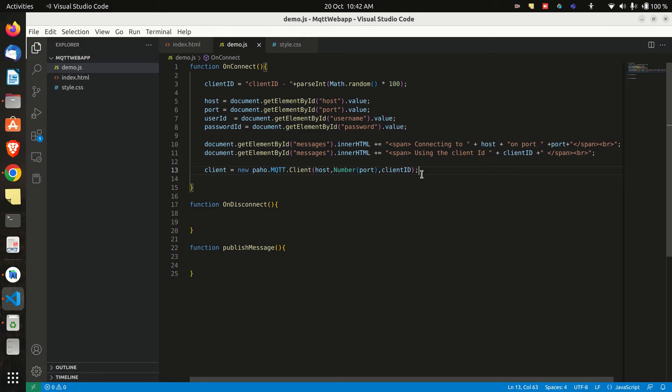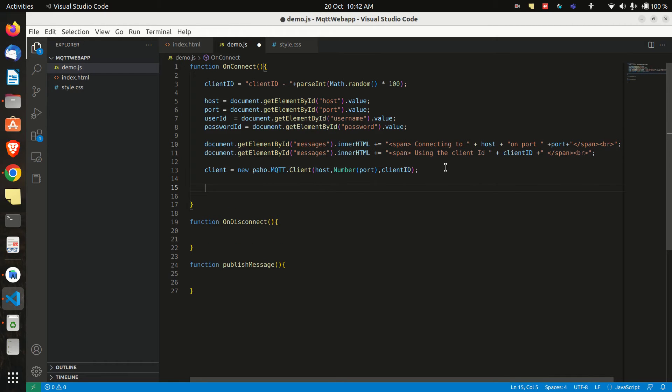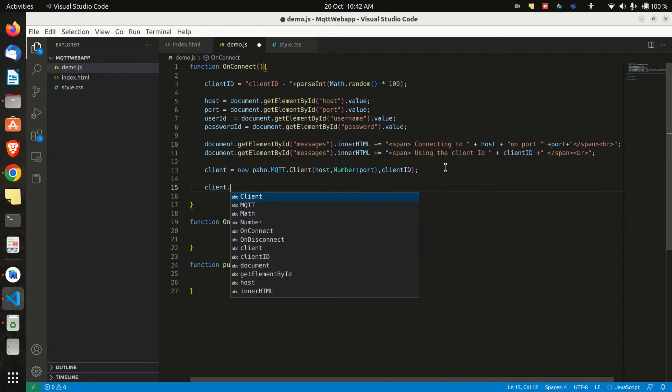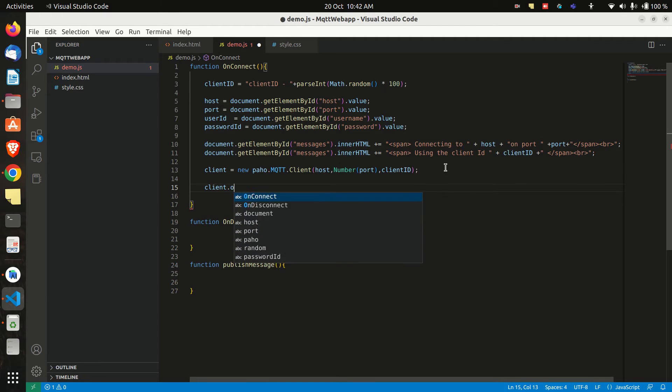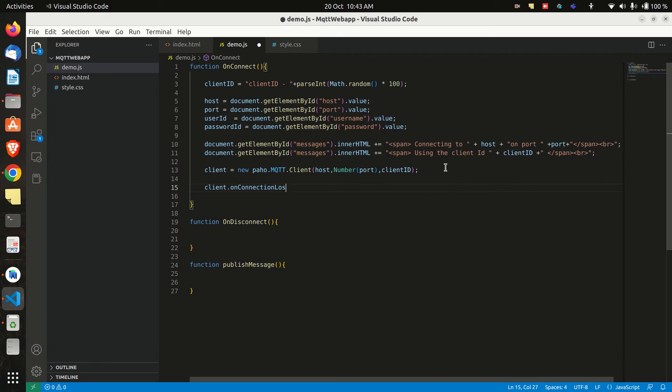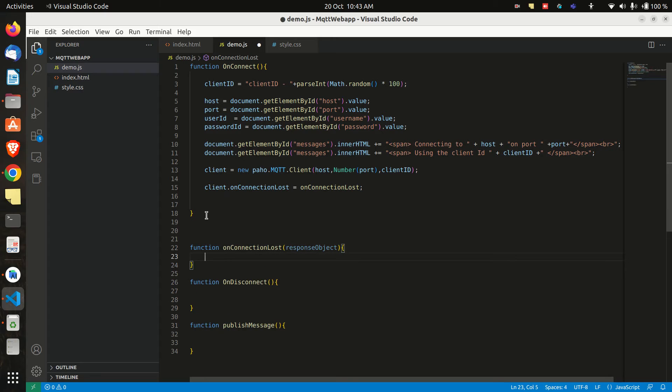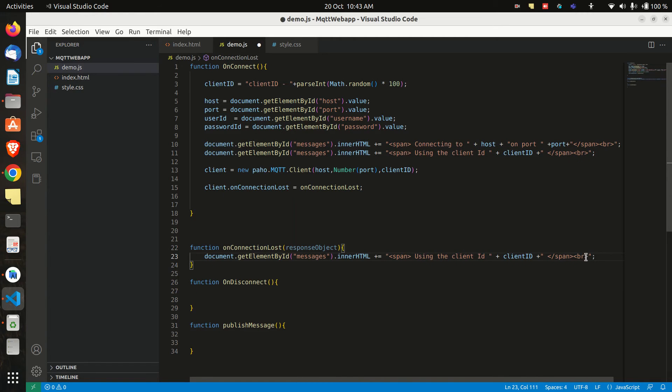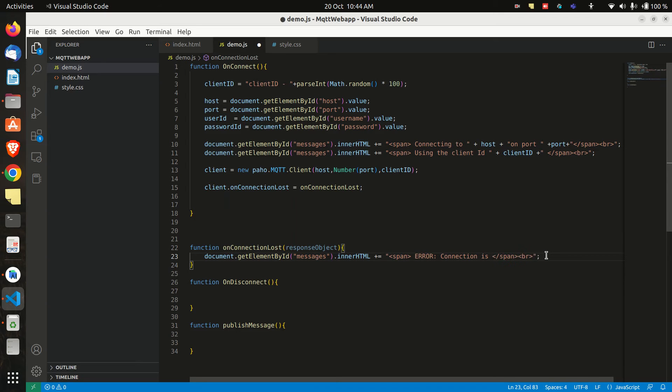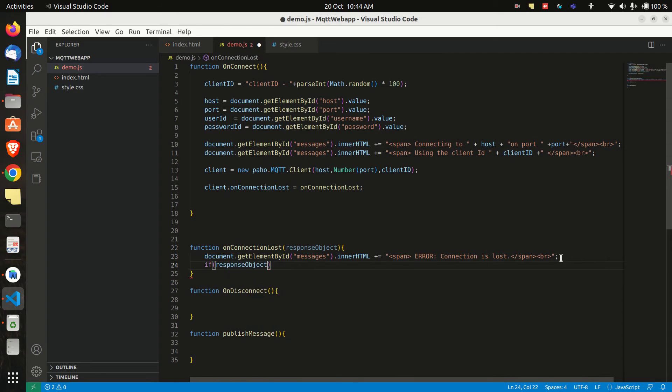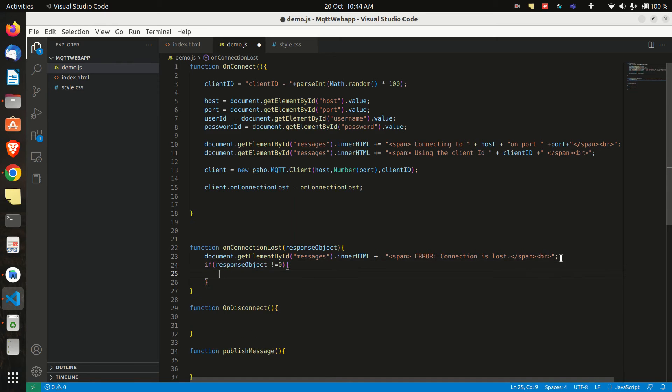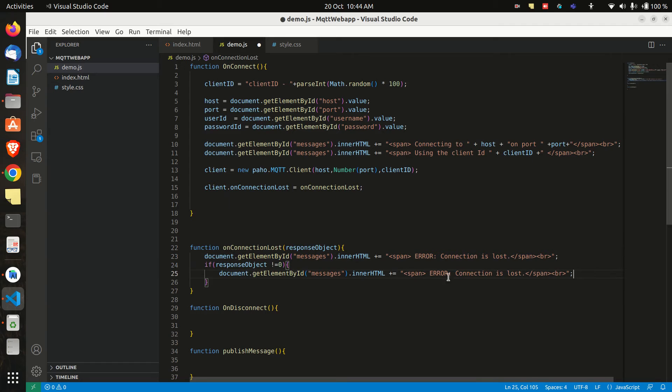Now we can use the variable client to use other functions of the library. So we will set some functions such as onConnectionLost. And now we have to create an onConnectionLost function as well under this function. And we will write to the message box that the connection is lost. And then we will read the error response and print it on the message box.